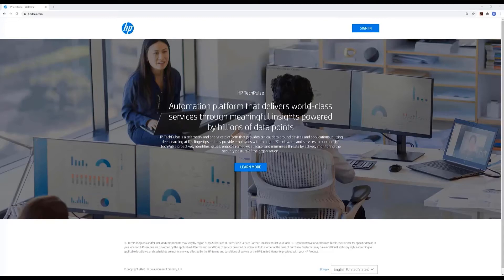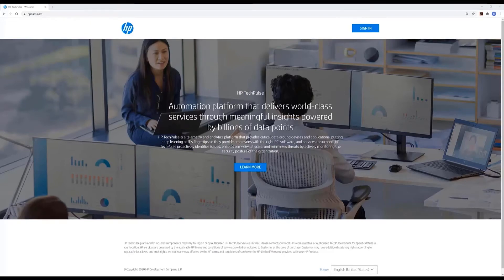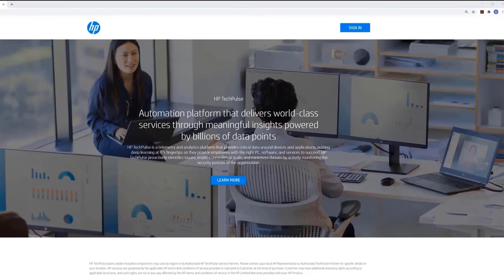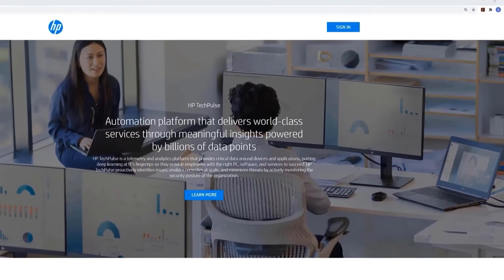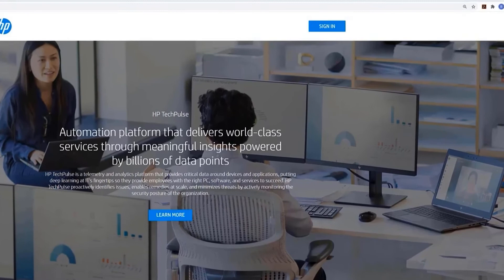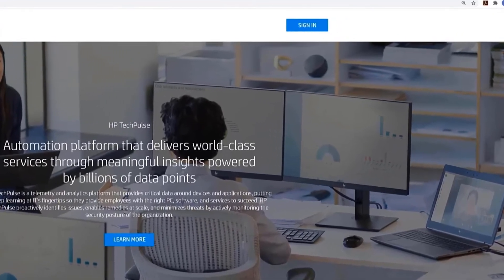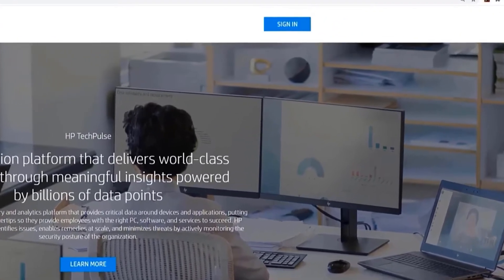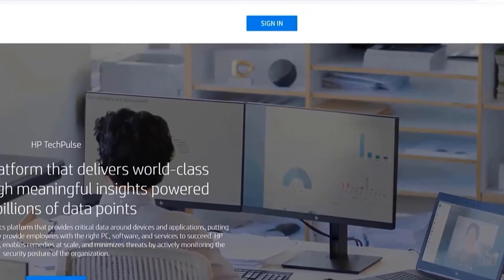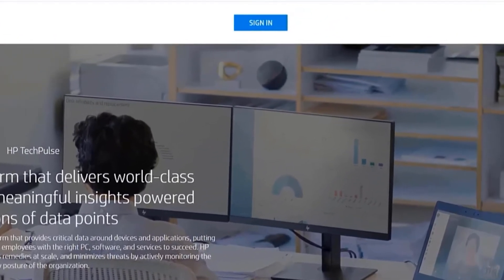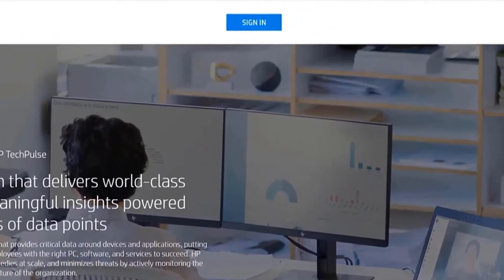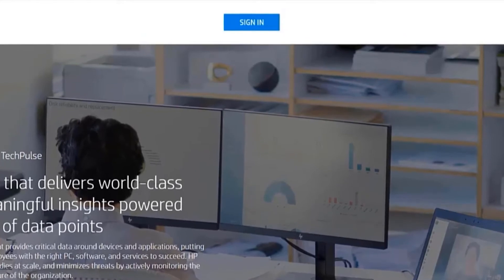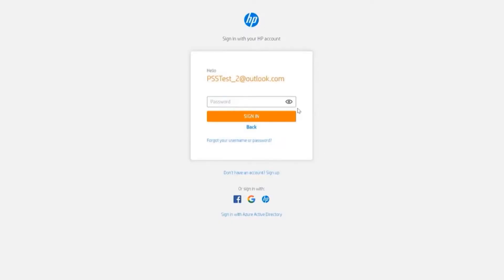What you see in front of you is the TechPulse login screen. I'm going to log on to HP ActiveCare and demonstrate how easy it is to monitor your devices and create a case. I will click on sign in and type in my password.